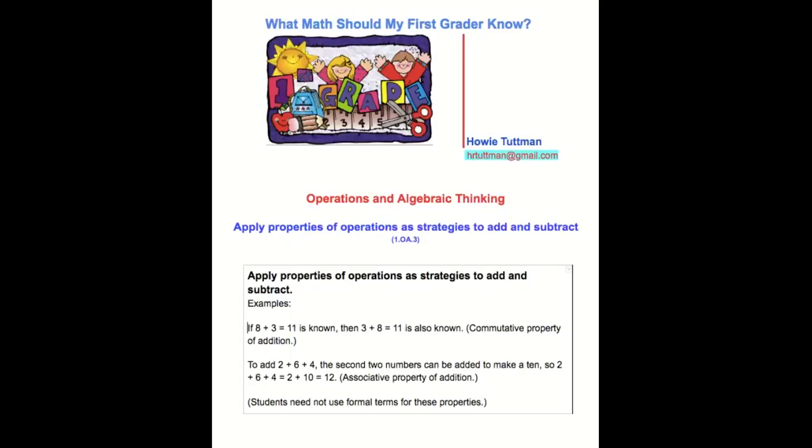If you're interested, here is the complete standard that this video, applying properties of operations as strategies to add and subtract, is based upon.